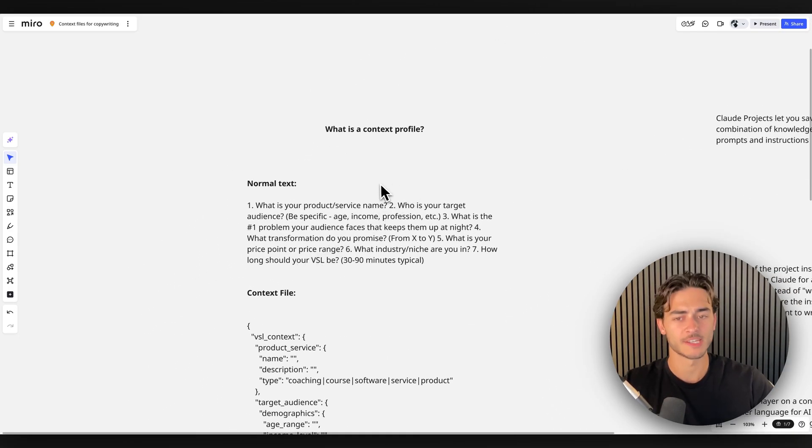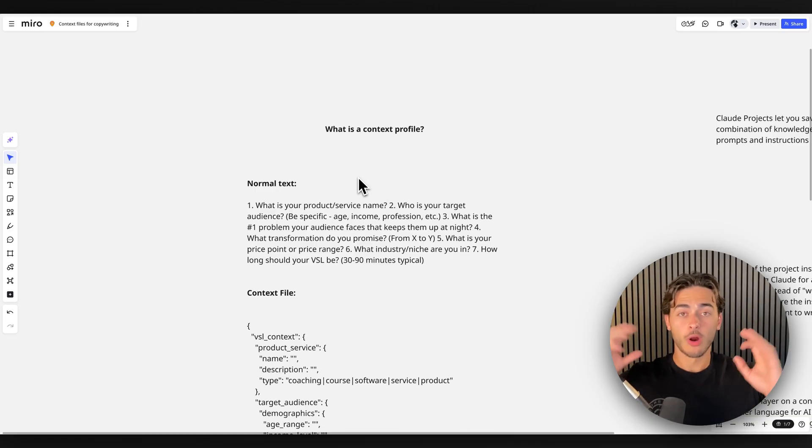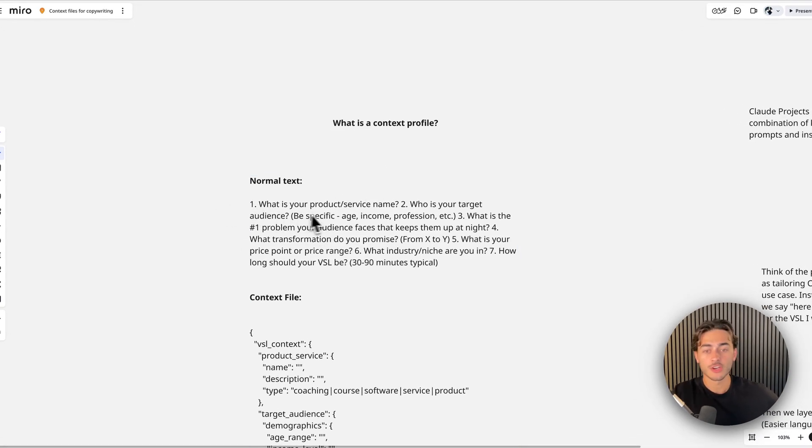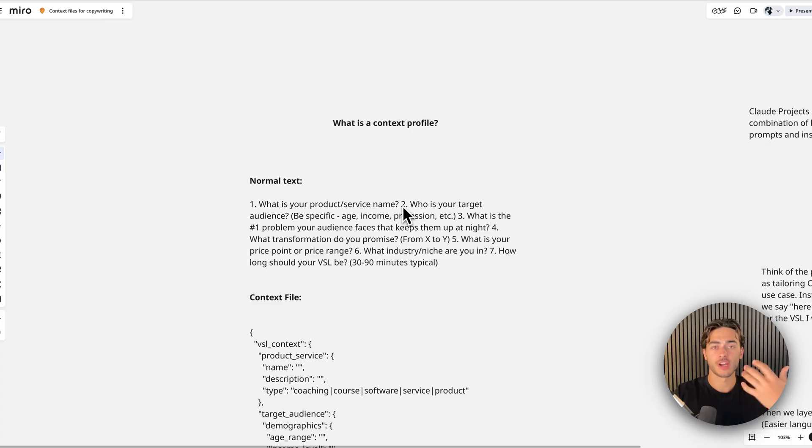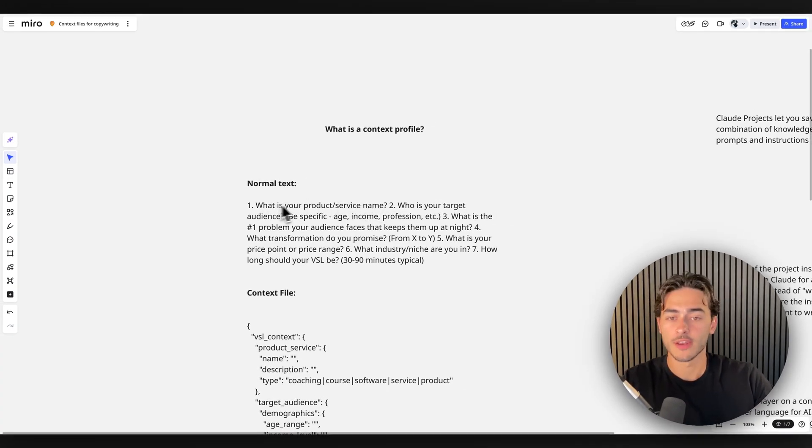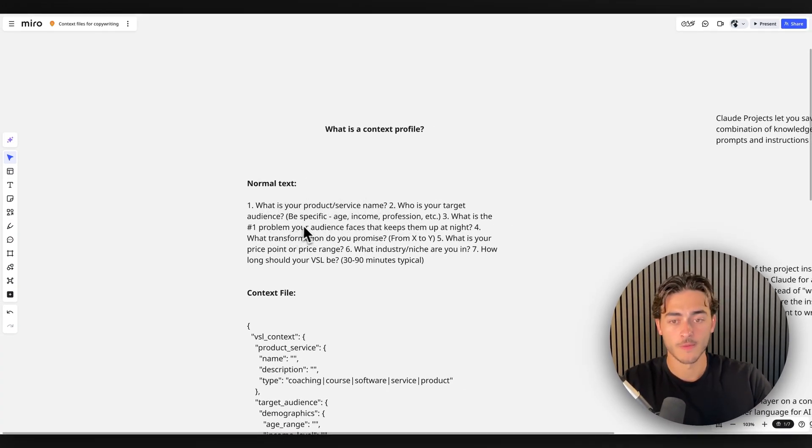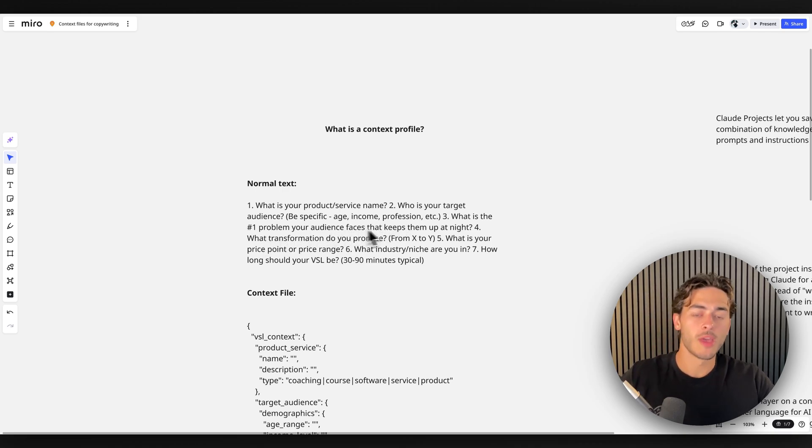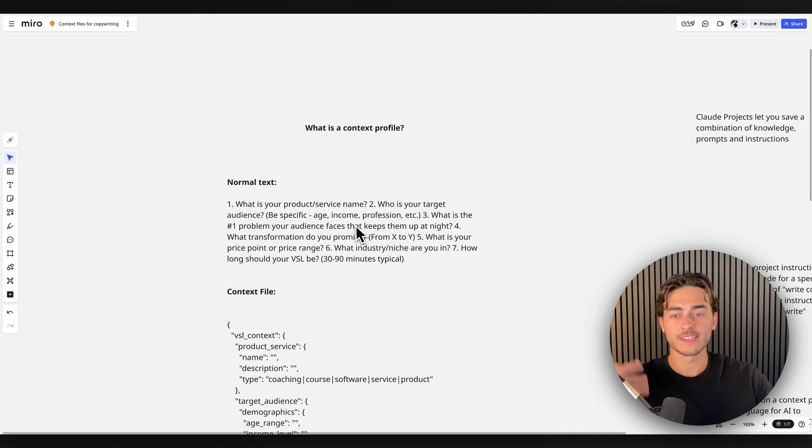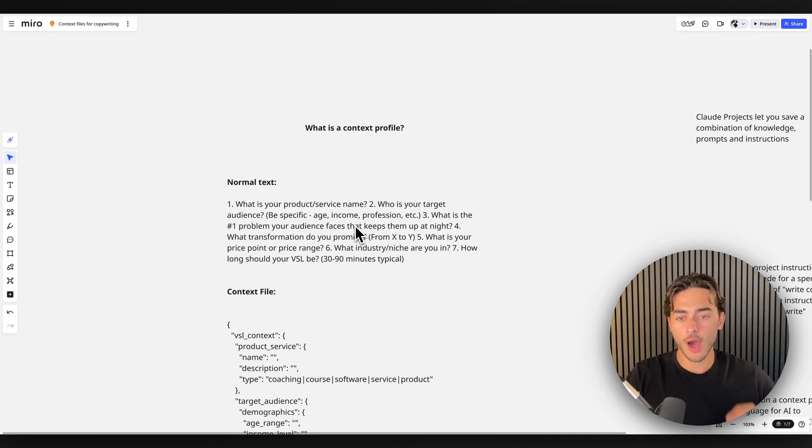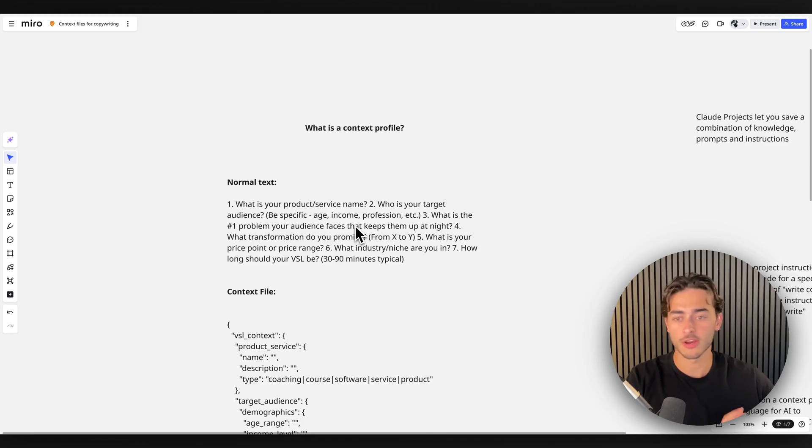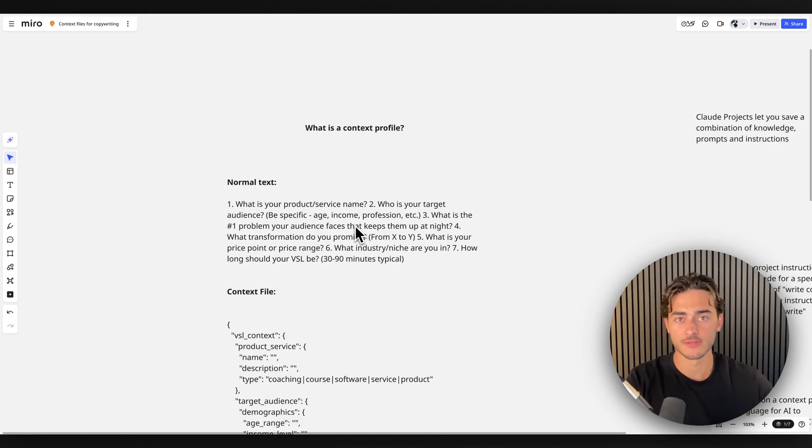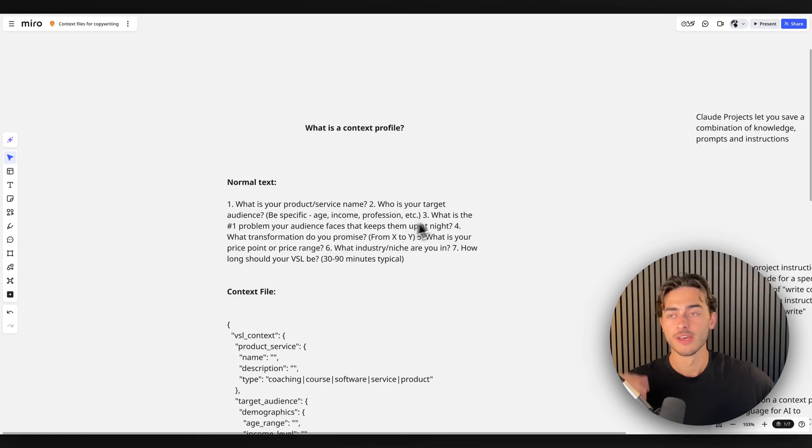And now what I want to show you really quickly. So what is a context profile? So here's normal text, just to give you guys an example. So what is your product or service name? This is like a questionnaire that I would be filling out. So, Kendo AI, like who's your target audience? Be specific. What's your number one problem? So if I was filling this out, I would literally write down like, my product is this, my target is this, my number one problem is this, what transformation, I do this. That's normal English language.